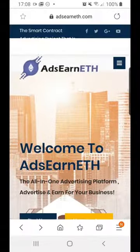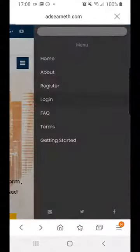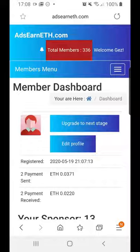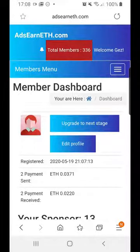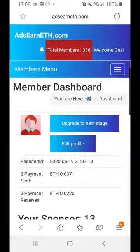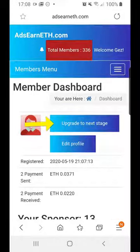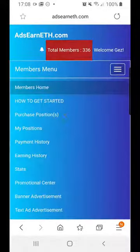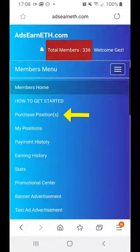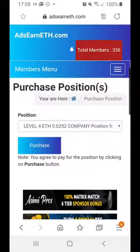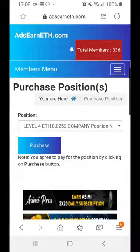I'm going to log in on the site. I'm already in the program and I have some other positions, so I get the option on the Member Dashboard to upgrade to Next Stage — that's the button you can see in the middle area of the screen. But if I was brand new to the platform, all I would need to do is go to the menu area and select Purchase Positions. You can do it either way, but if you're brand new, you want to select Purchase Position.